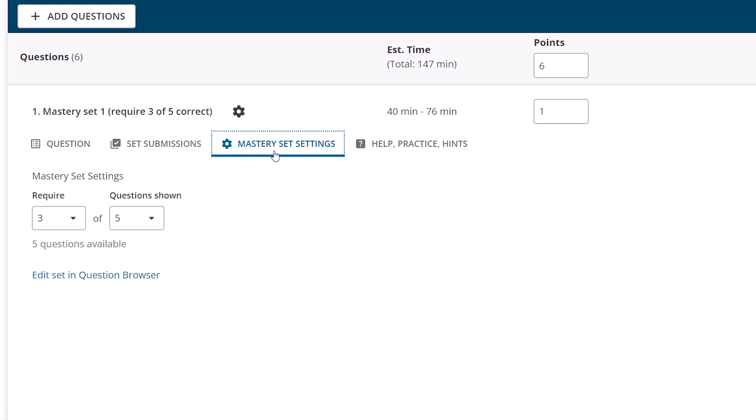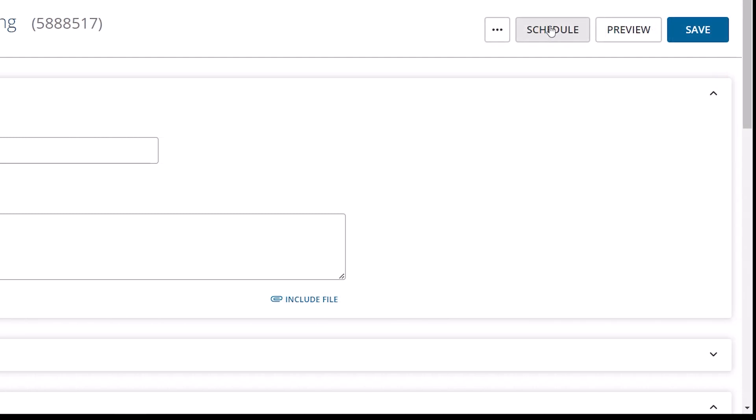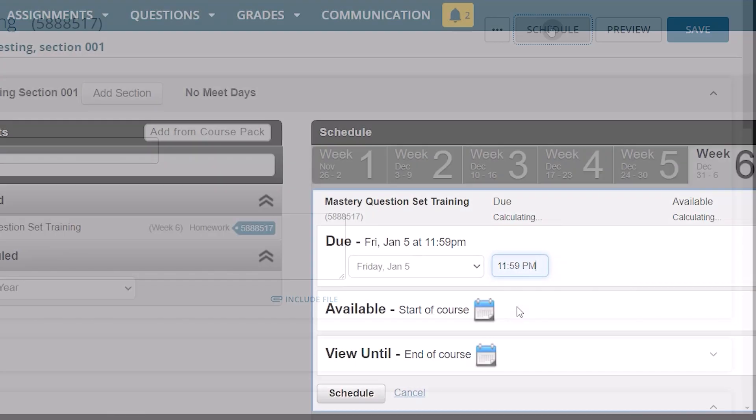When the assignment is done being created, click Save. Then, click Schedule to schedule the assignment.